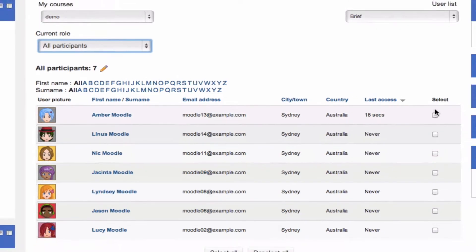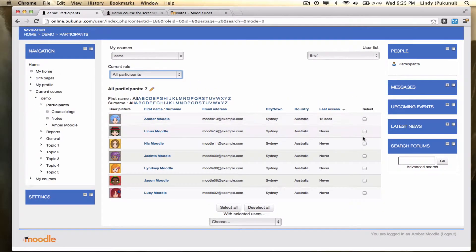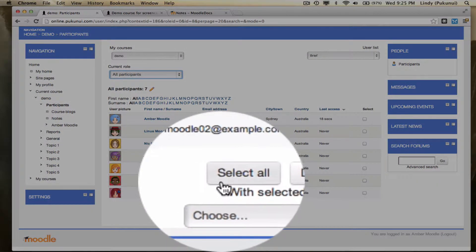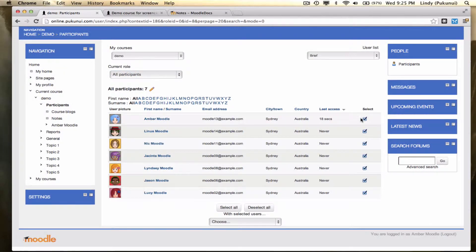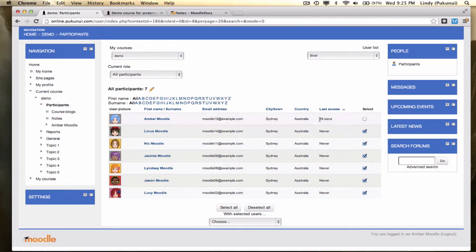So we can select everyone by clicking the select all button down the bottom, and then just deselect the teacher because we don't need to send them a message reminding them they need to log in. That's us and we're already here.